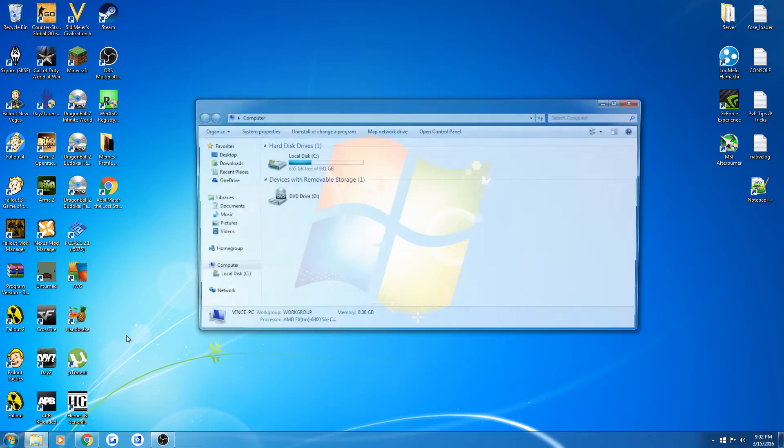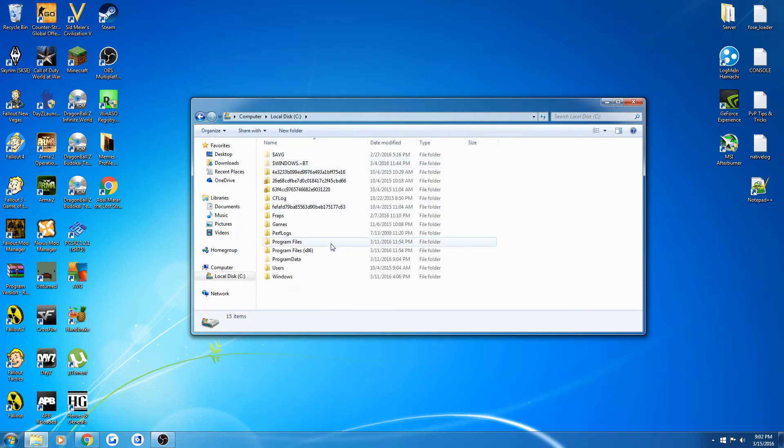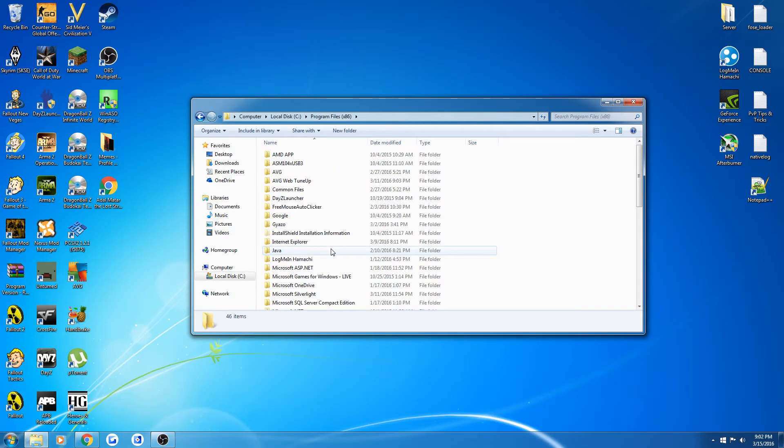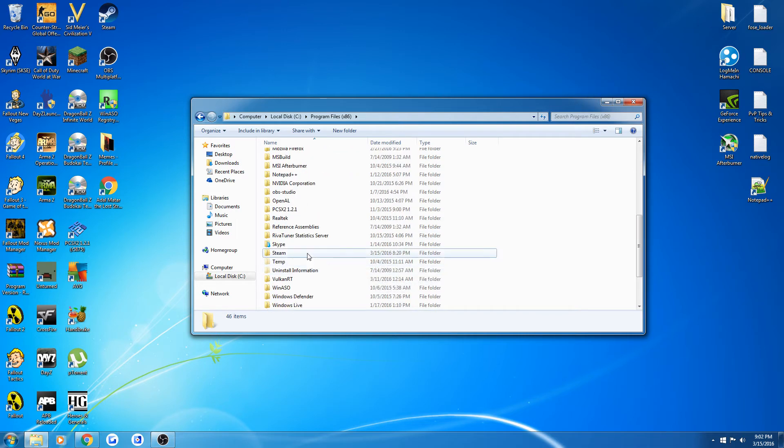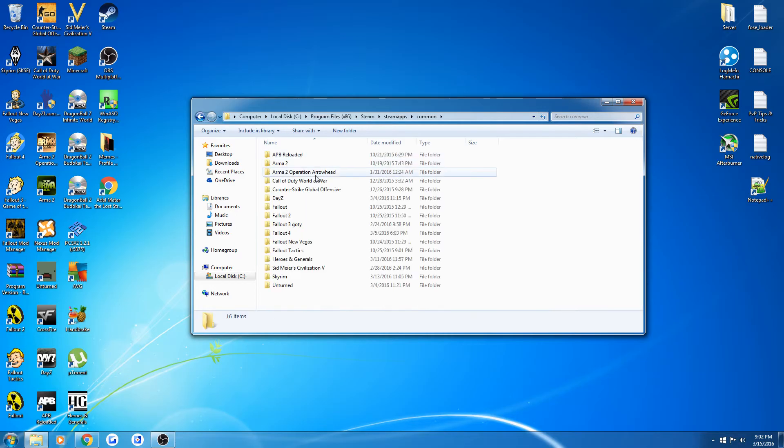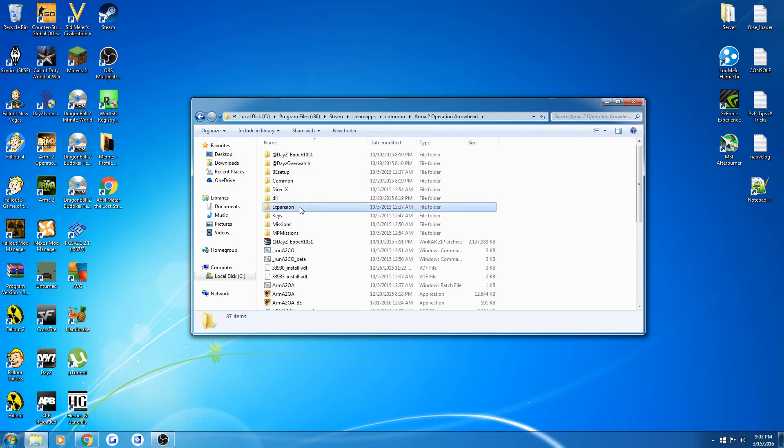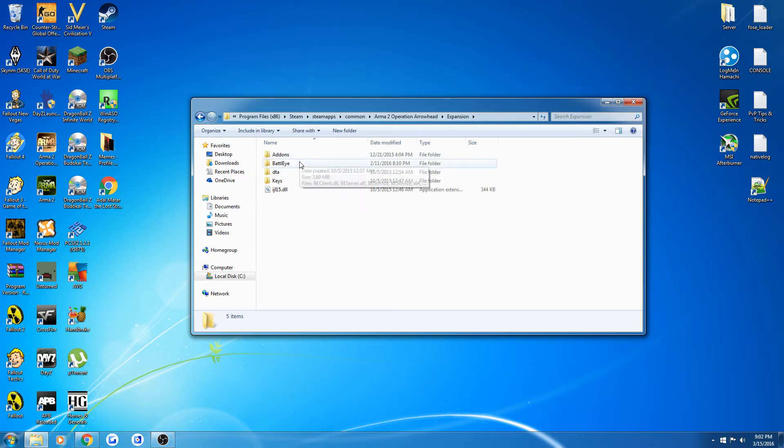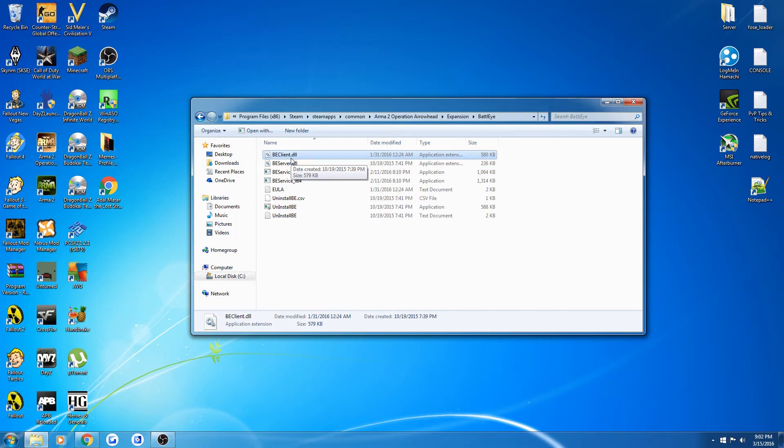You'll go into Computer, Local Disk, Program Files x86, Steam, SteamApps, Common, Arma 2 Operation Arrowhead, Expansions, Battle Eye, and you will delete this, the beclient.dll.